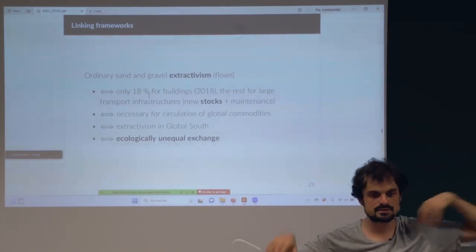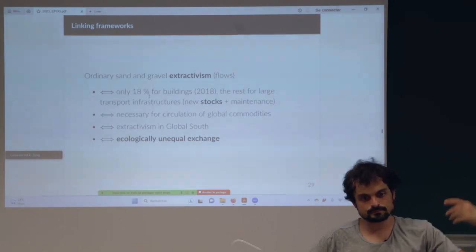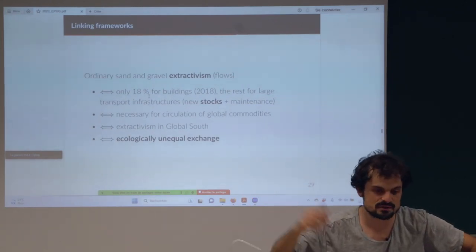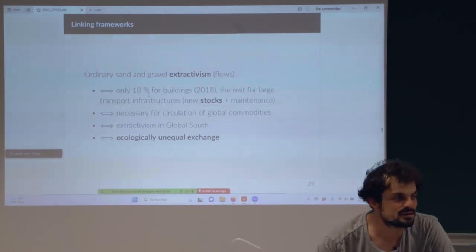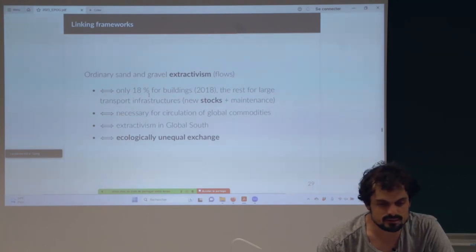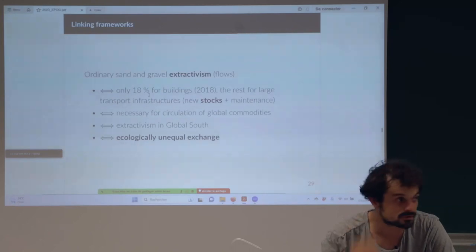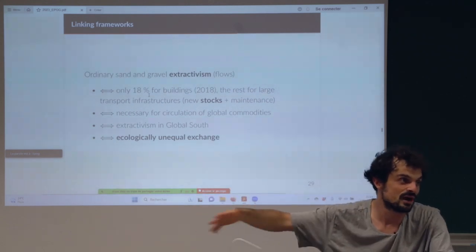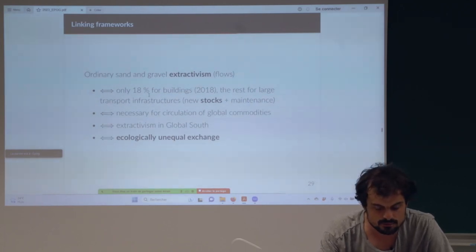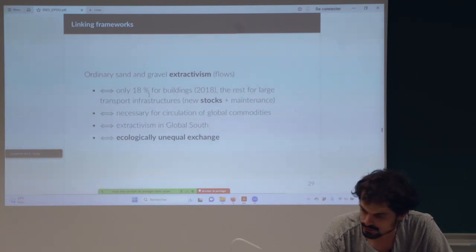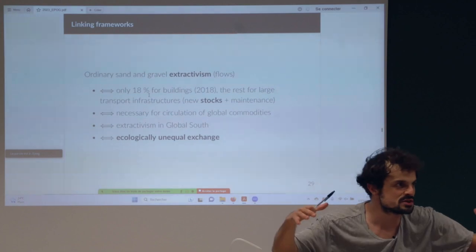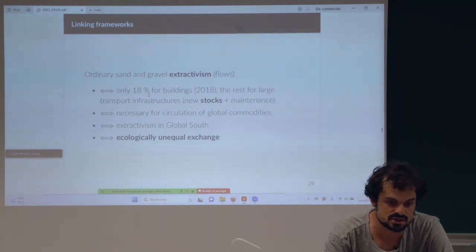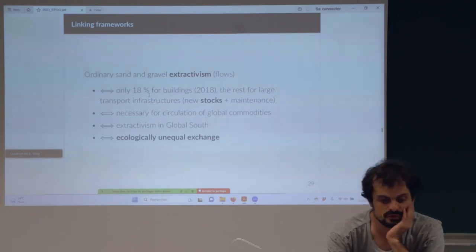I wanted to highlight this work where I could link all the frameworks mentioned in this presentation: ordinary extractivism as a material flow going to material stocks, maintenance of those stocks — mainly large infrastructure — and large infrastructure is made to transport commodities worldwide. Then you can link that with extractivism in the Global South, because all those big harbors and tankers and ships need huge infrastructure. You can link all those frameworks together and connect them to the ecologically unequal exchange.